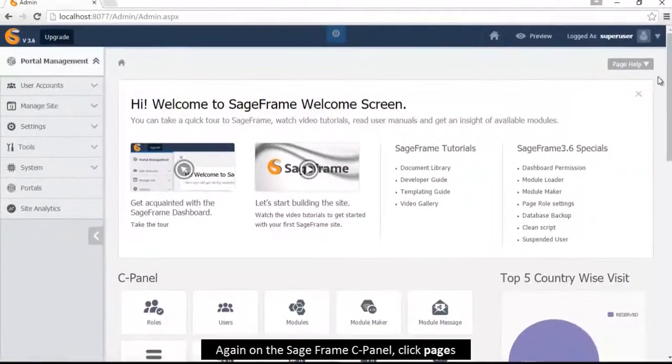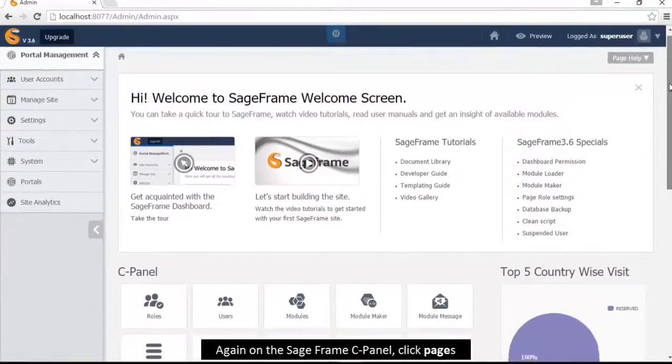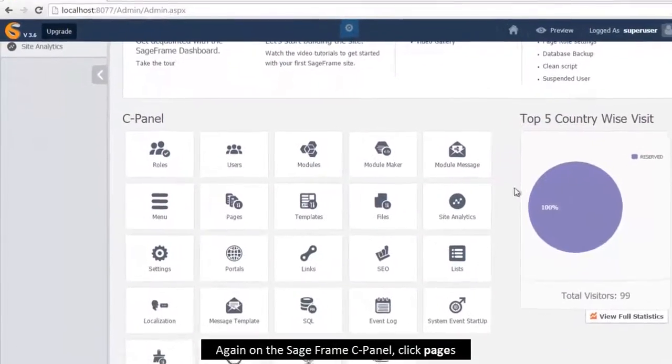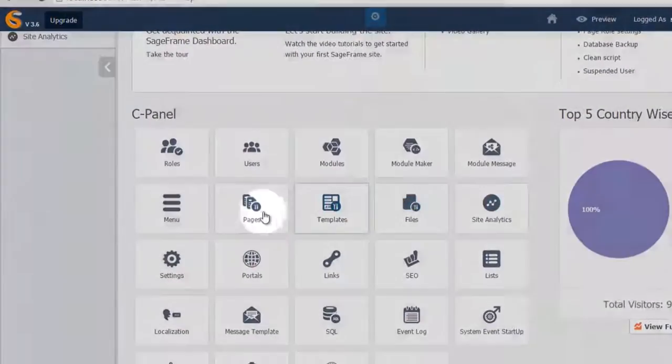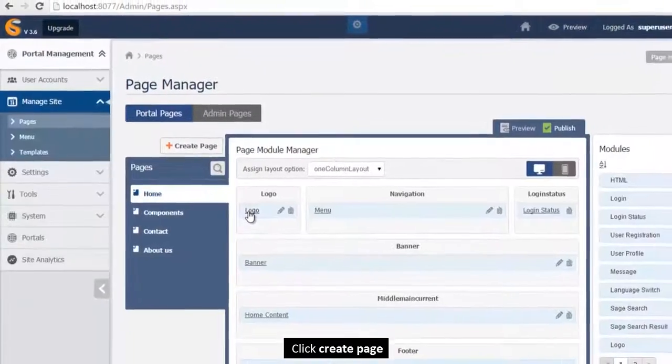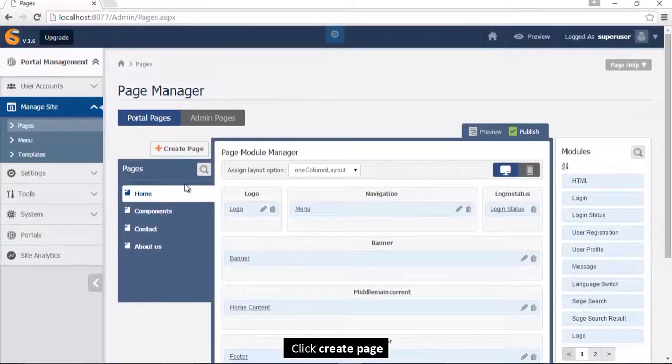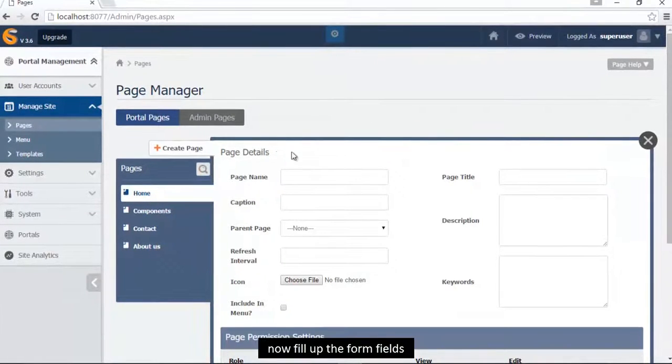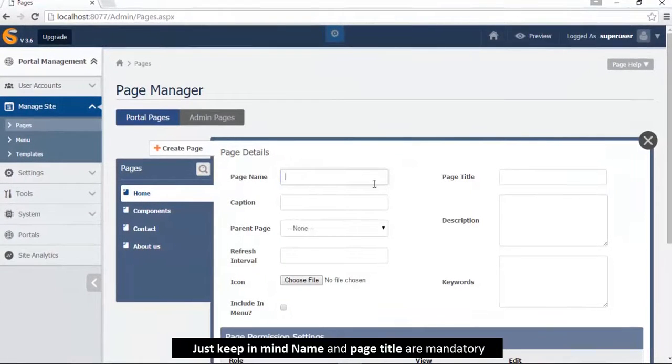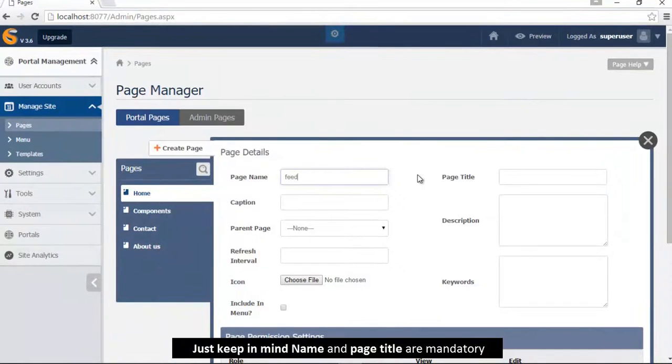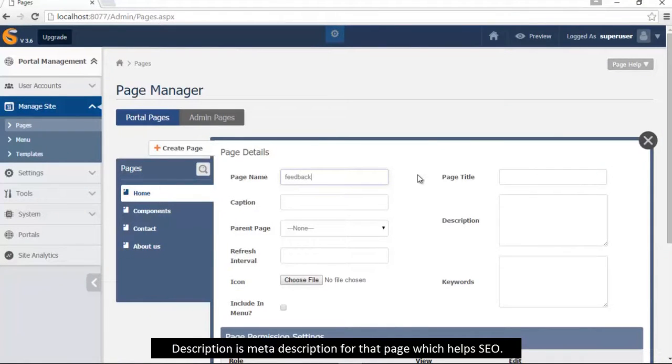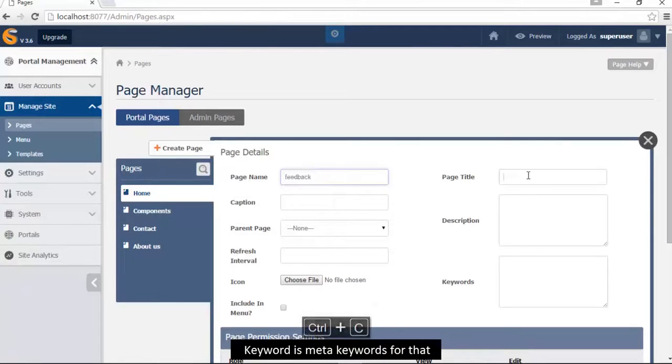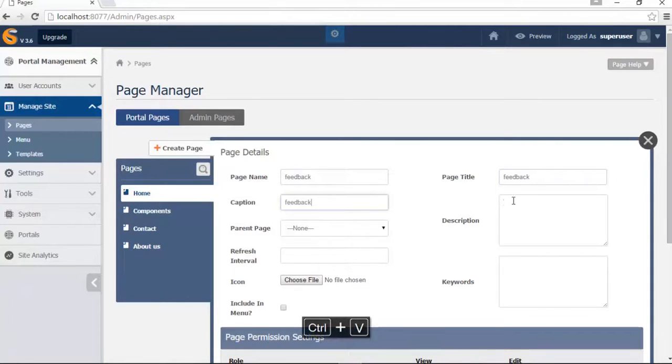Again, go to cPanel and click pages. Click create page, now fill up the form. Just keep in mind page name and page title are mandatory. Description is meta description for the page which helps SEO, keyword is meta keywords for that.